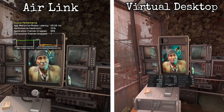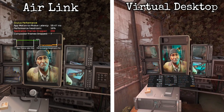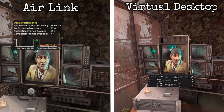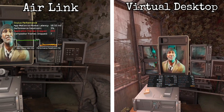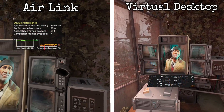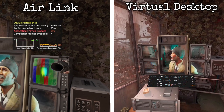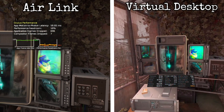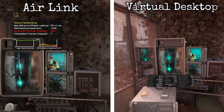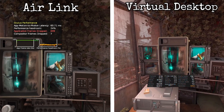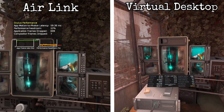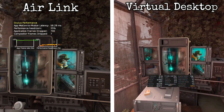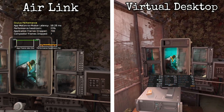Feel is something that can't be conveyed by numbers. Even though Air Link appeared to have more latency, playing back to back with Virtual Desktop I didn't notice any difference, except with Walking Dead on Air Link, which didn't perform particularly well. Virtual Desktop is a mature app that has been developed over years. Air Link is a relative newcomer, only becoming available after the Oculus version 28 software update in April 2021.